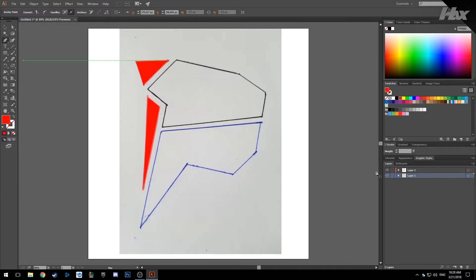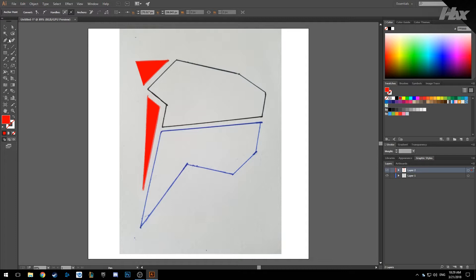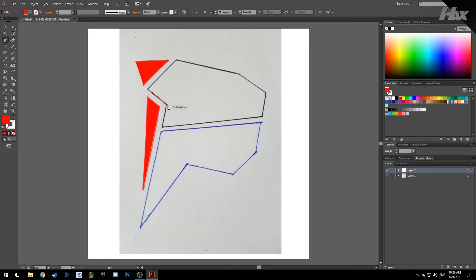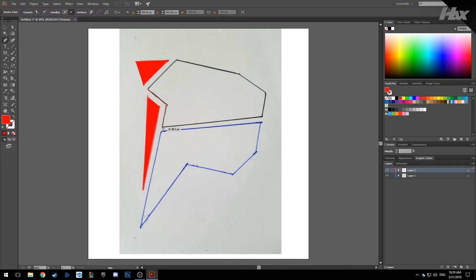Now we just have to make the other two. Click back on your layer, second layer, and now we are going to make another, the next shape.